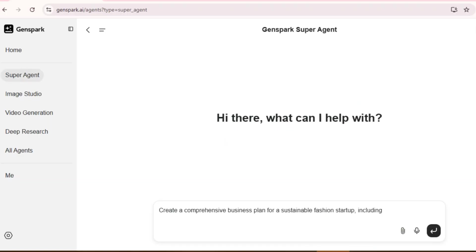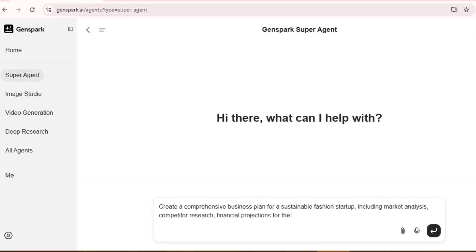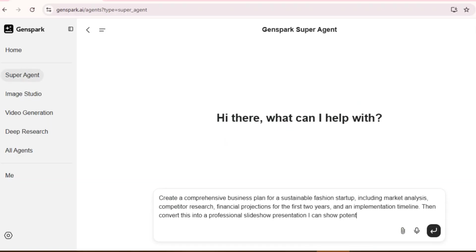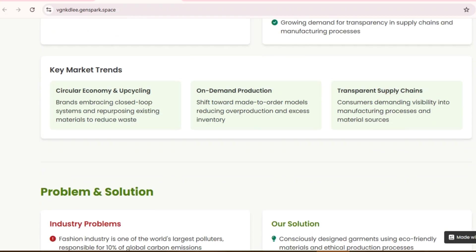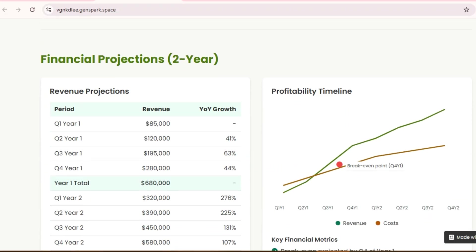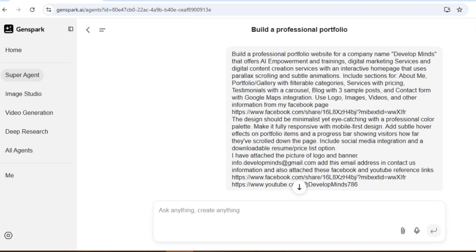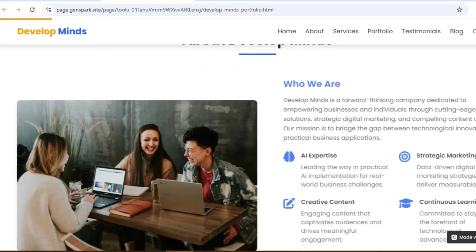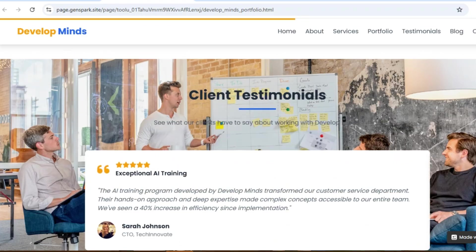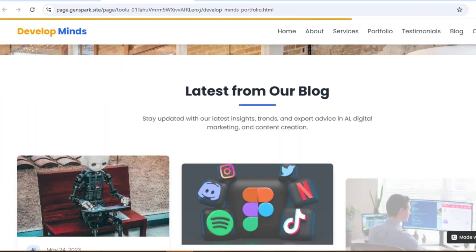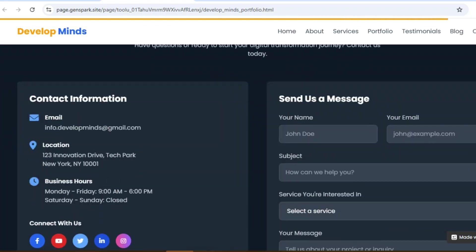Write a comprehensive business plan for a sustainable fashion startup. The depth of research? Unbelievable. Create a professional portfolio website to showcase my brand and services. What I got was a clickable, stunning portfolio with live links and real content.